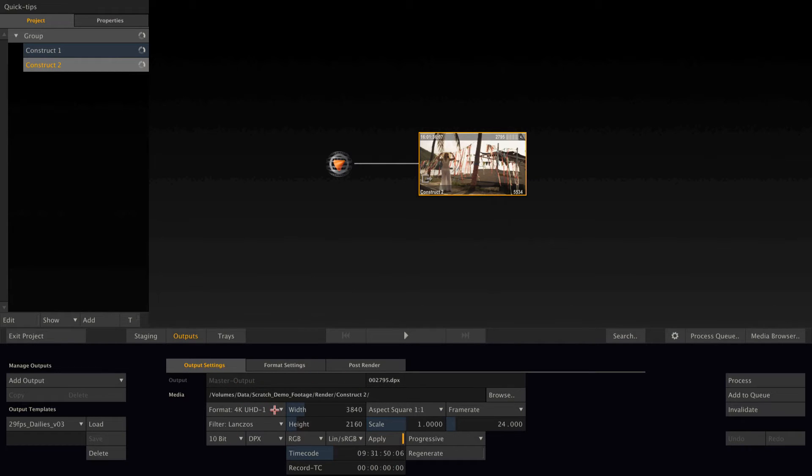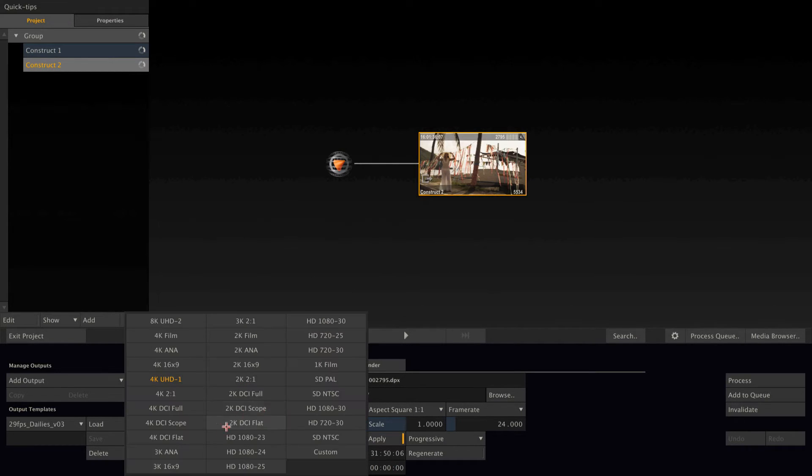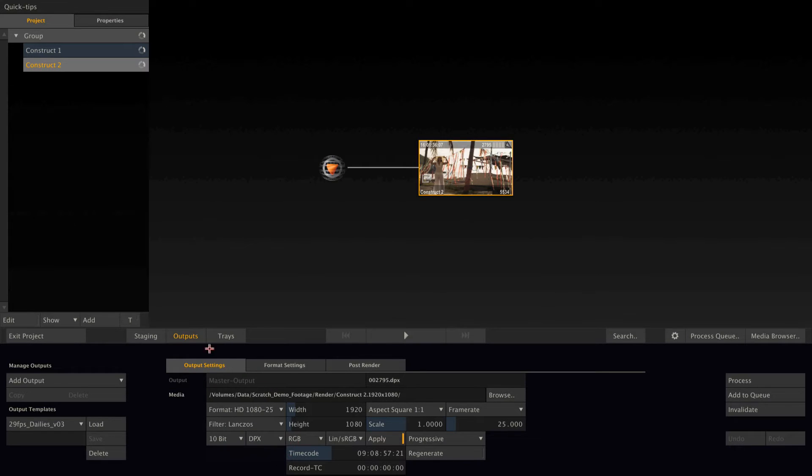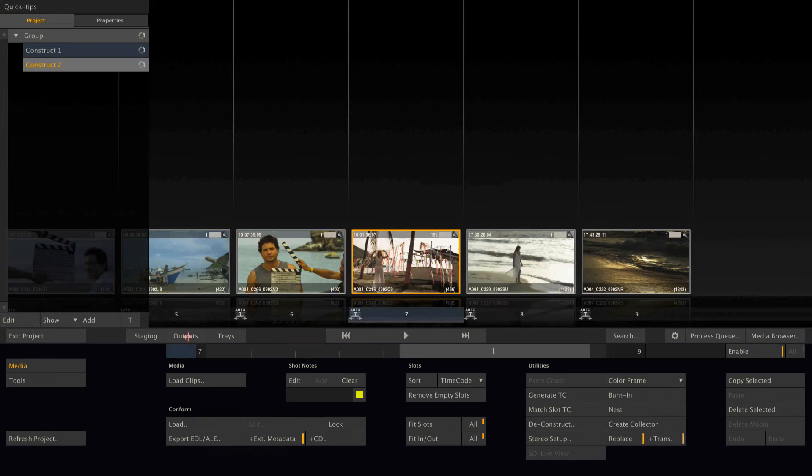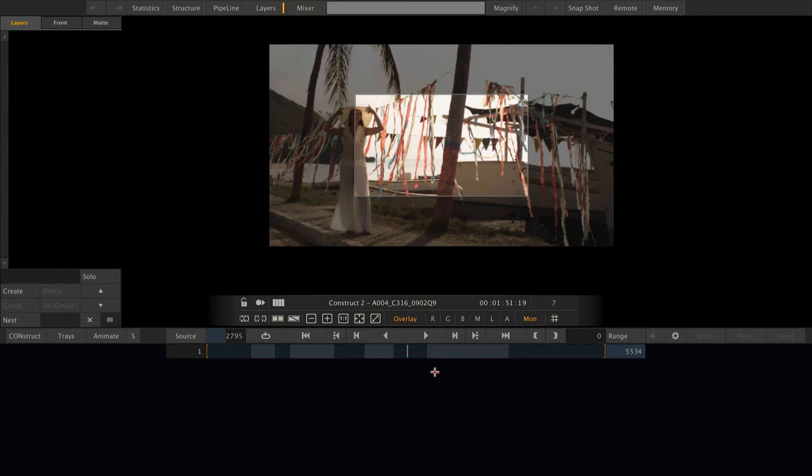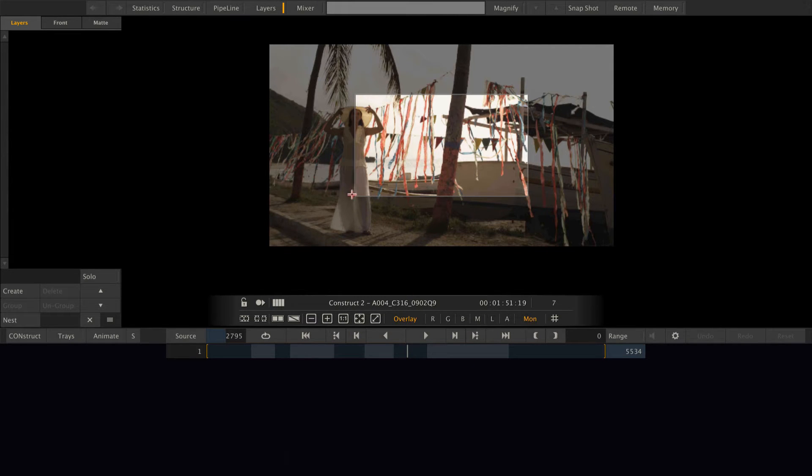For example, when I set this main output node to let's say HD, 25 frames per second, and go into player, we can see that my timeline now is sized to HD, but the source footage is much bigger.